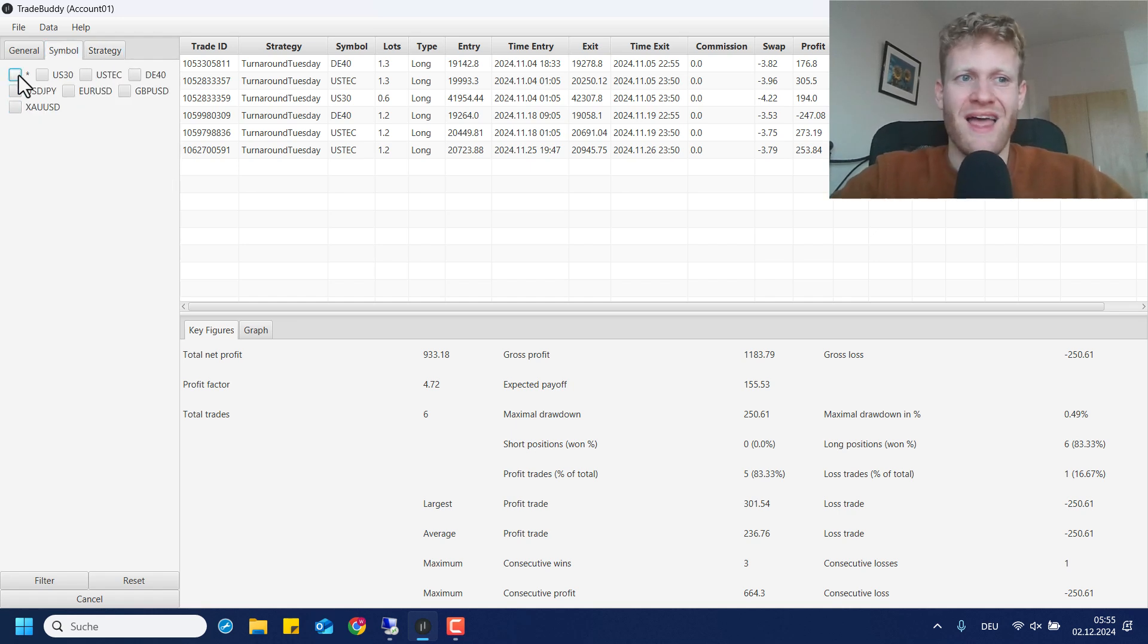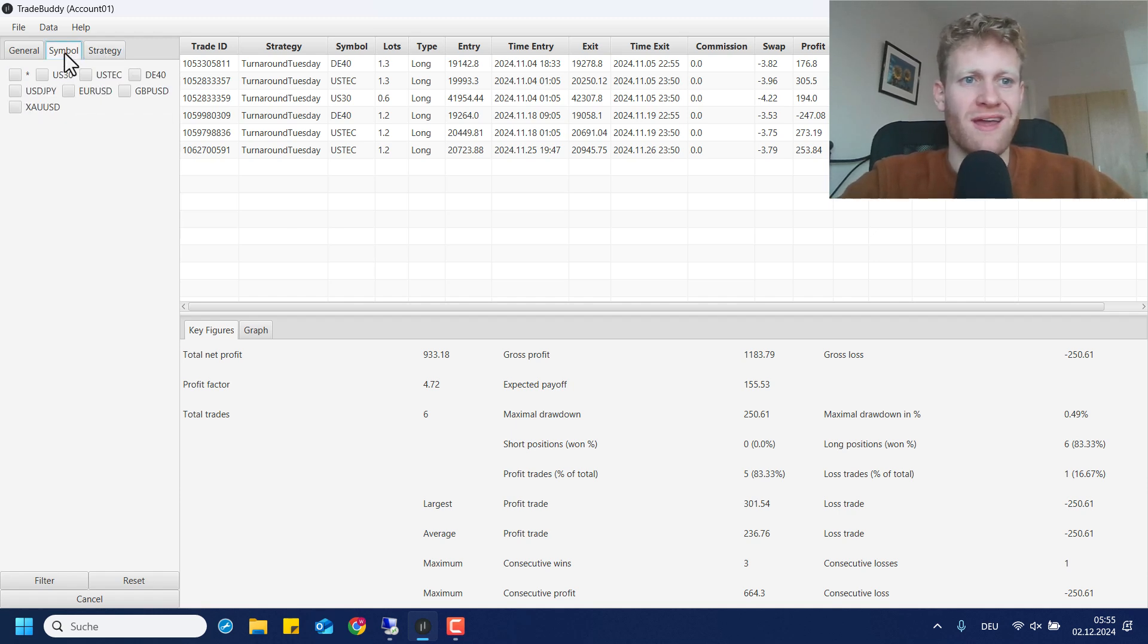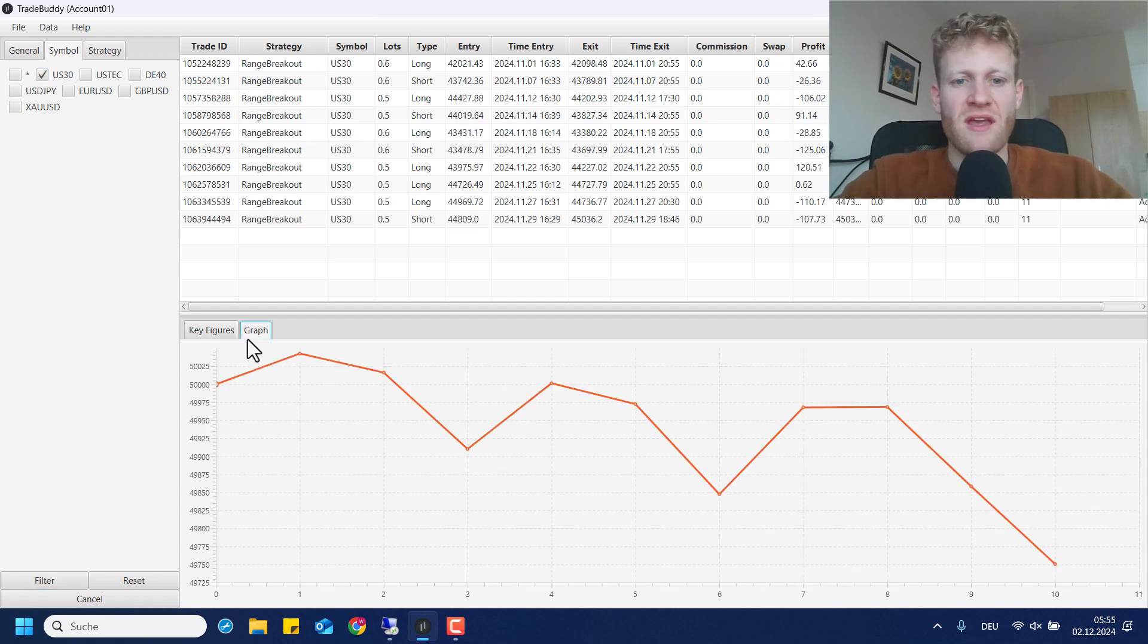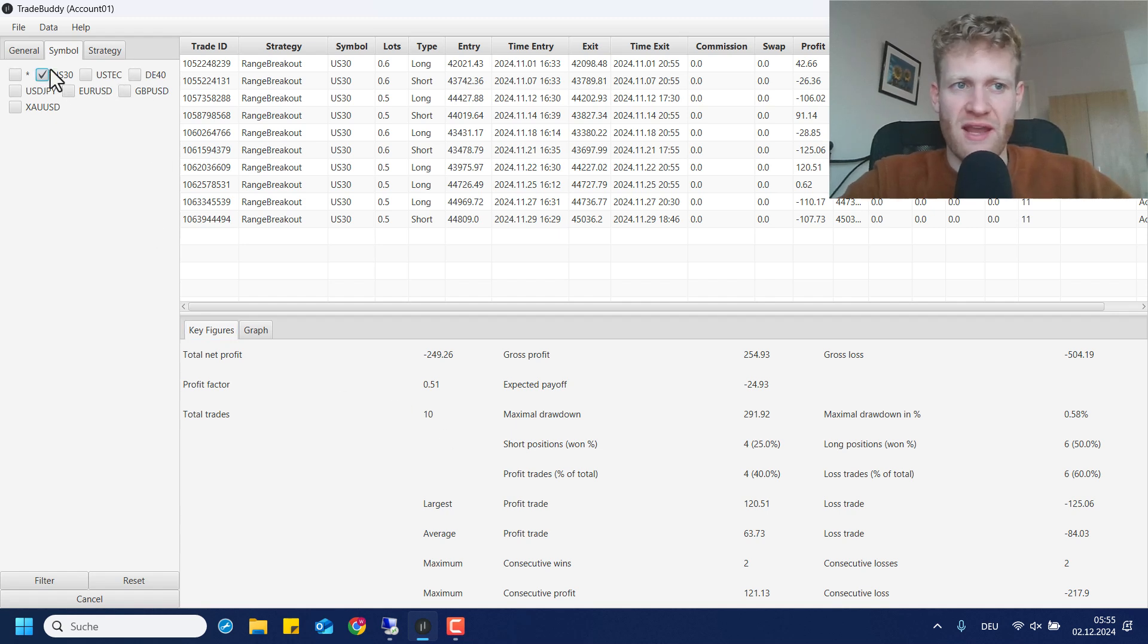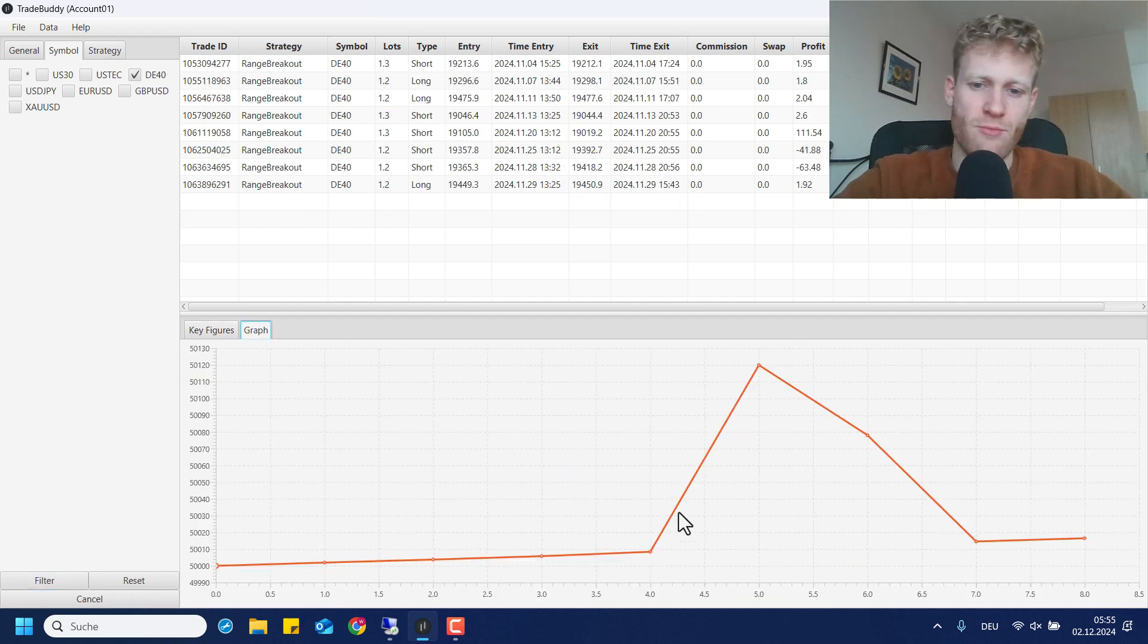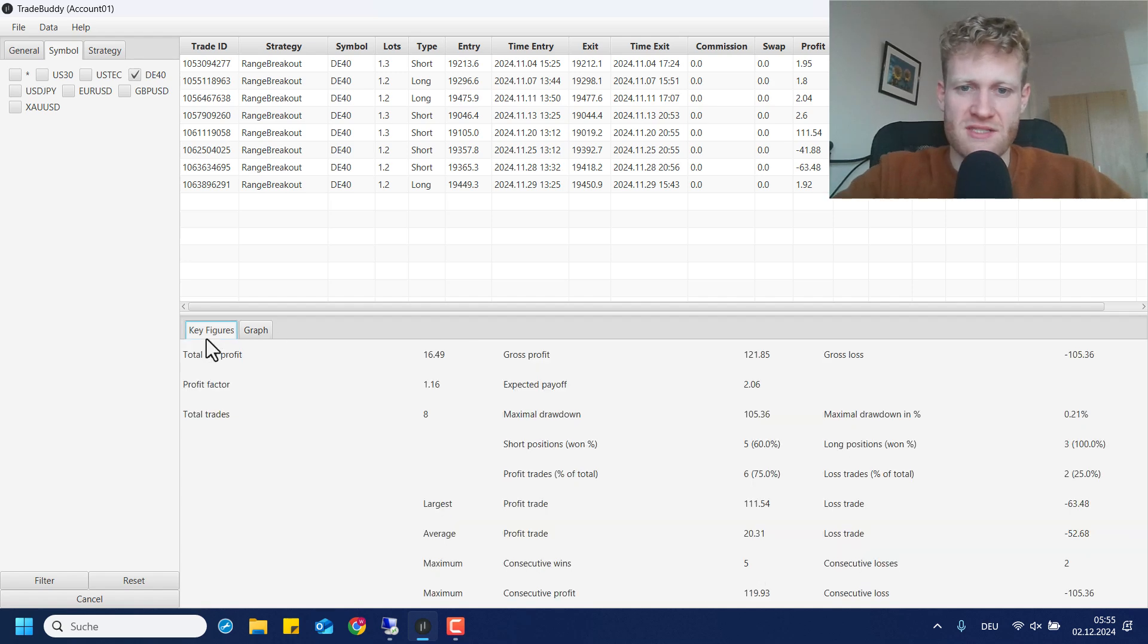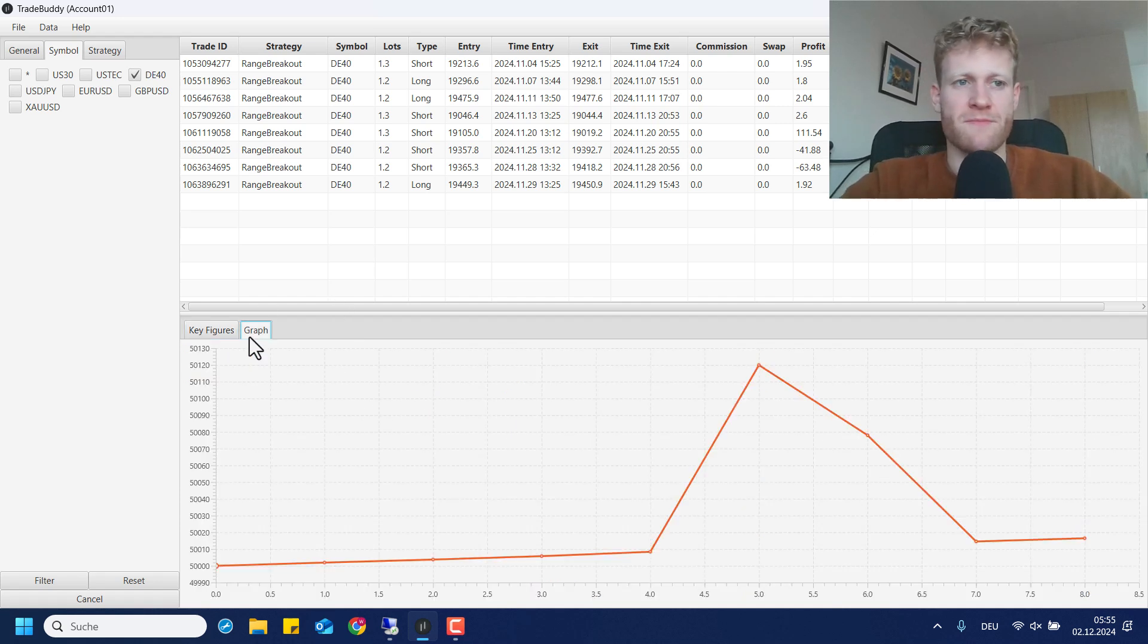This brings us to the last strategy the range breakout strategy and we do still have a lot of profit left so some of the profit has to be found in the range breakout EA. I trade the range breakout EA with US 30, here it generated a loss in November of 250 in 10 trades. Then I also trade the range breakout EA in DE40, here it was a break-even month, there was a big win but also two losses, two bigger losses and then a lot of break-even trades. Eight trades were done, 16 euro profit.